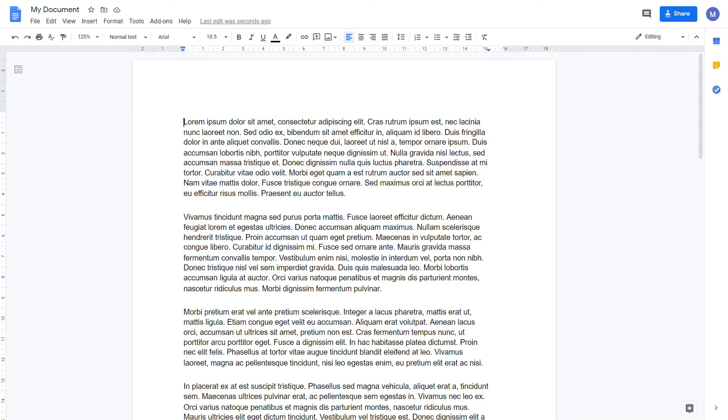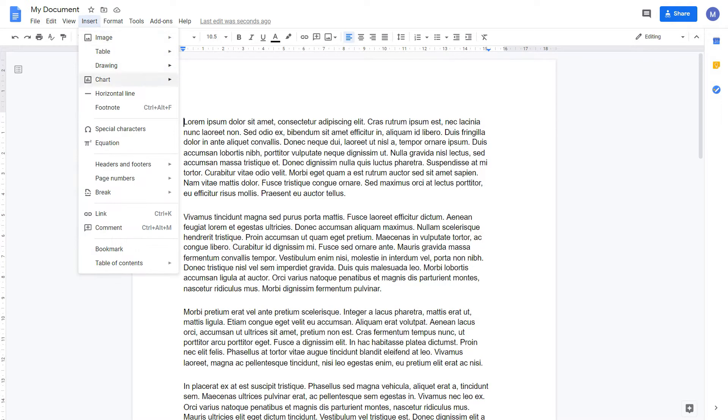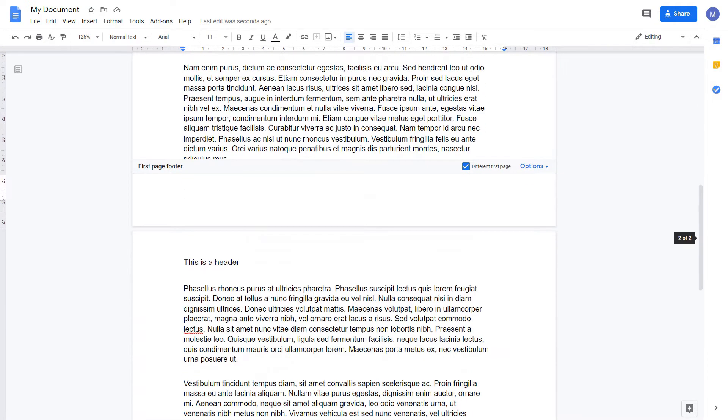To insert a footer, come to Insert, Headers and Footers, and come to Footer. We have the same options here as before.